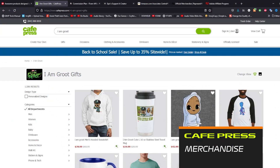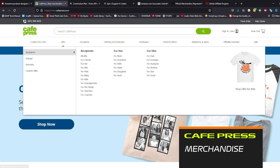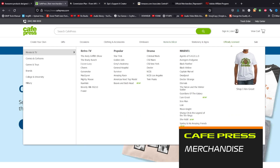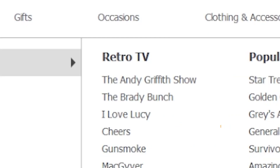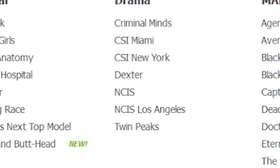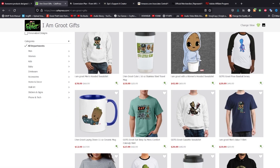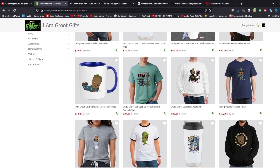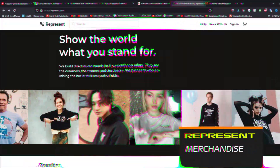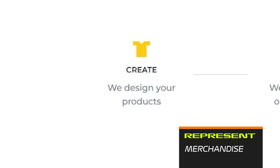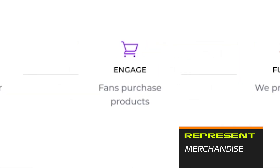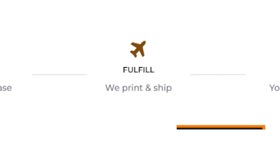Now let's talk about CafePress — they pretty much pioneered this internet business platform of putting your designs on products. They offer a similar range of products to Redbubble, but one thing that sets them apart is licensed imagery — Andy Griffith Show, Dexter, NCIS, all the way to Groot and Iron Man. Once your channel gets bigger, you can use a service called Represent — they'll design products, build an online store, and fans can purchase while they print, ship, fulfill, and you get paid.